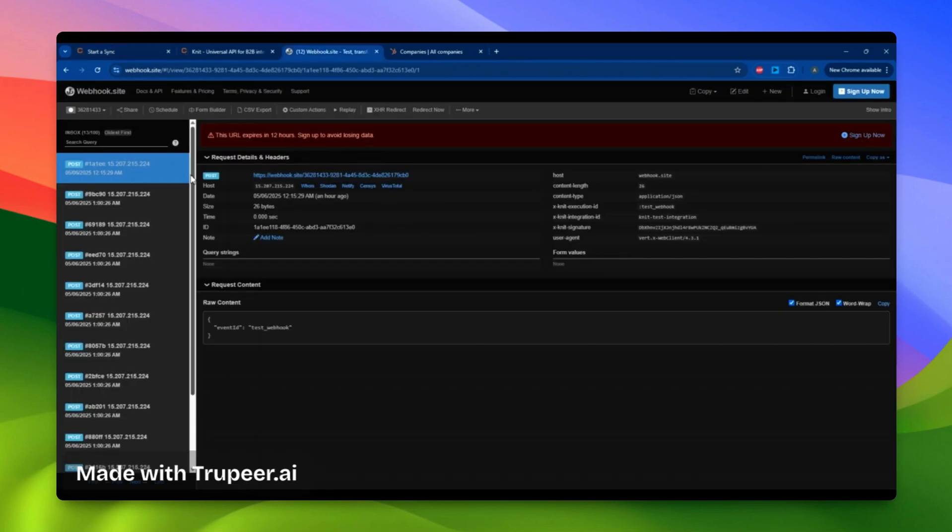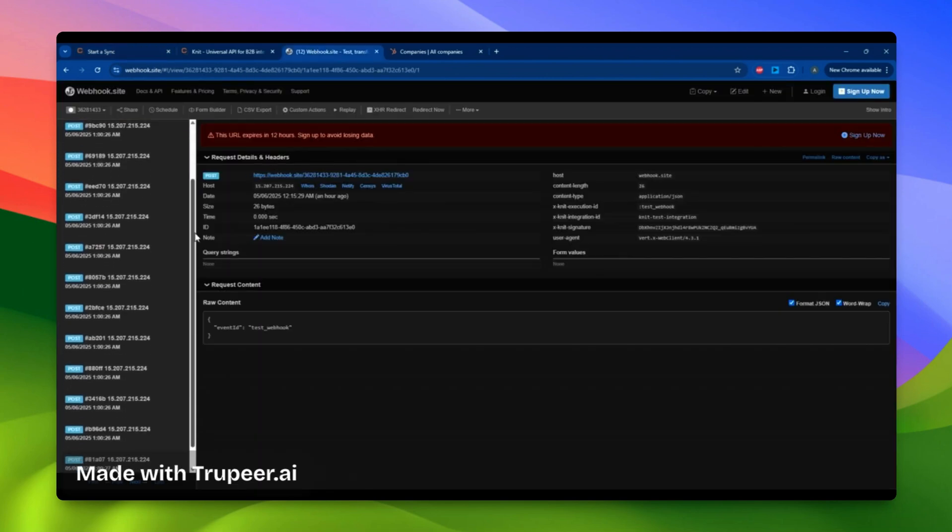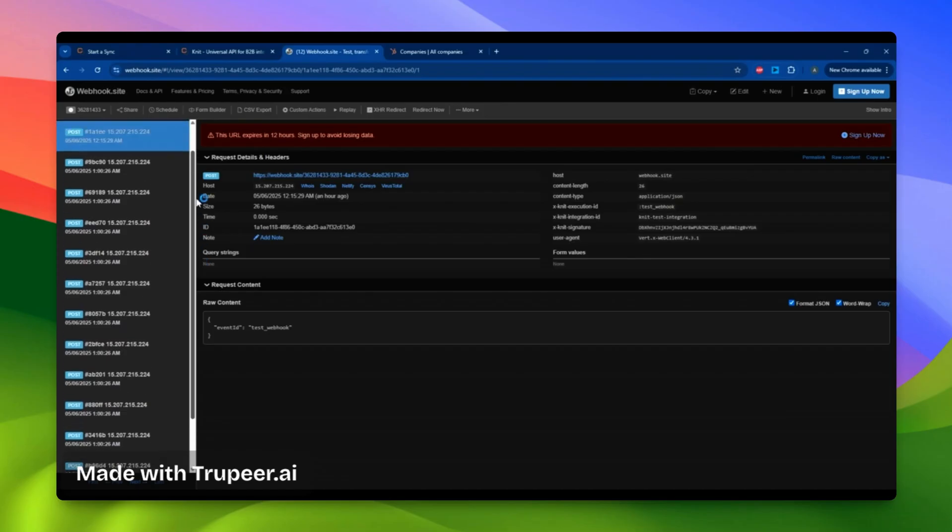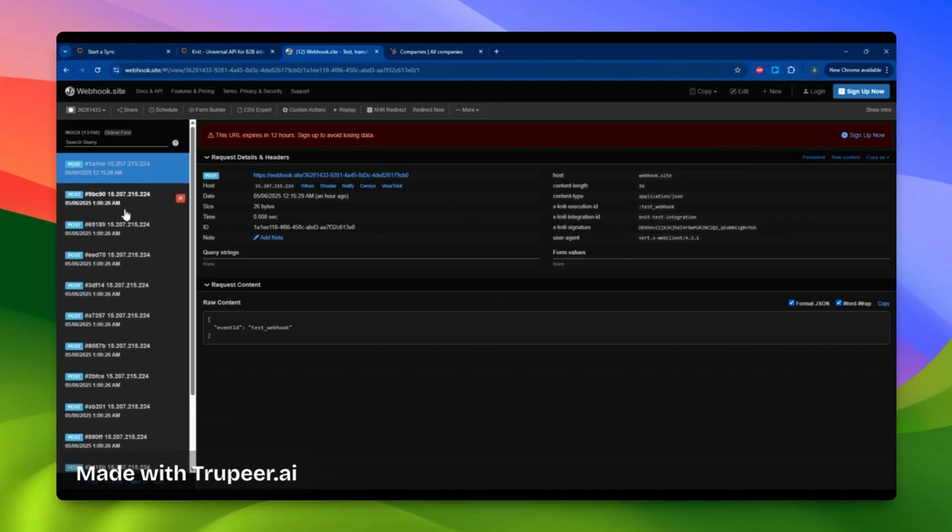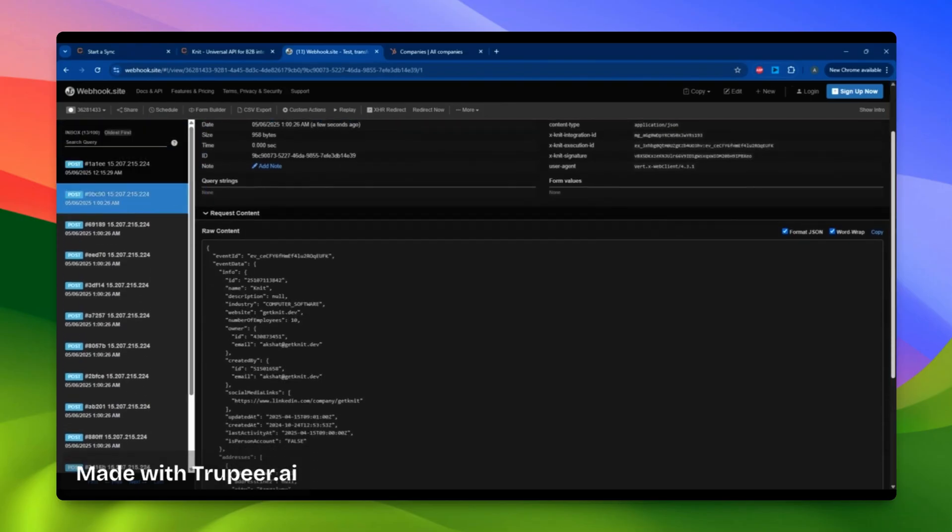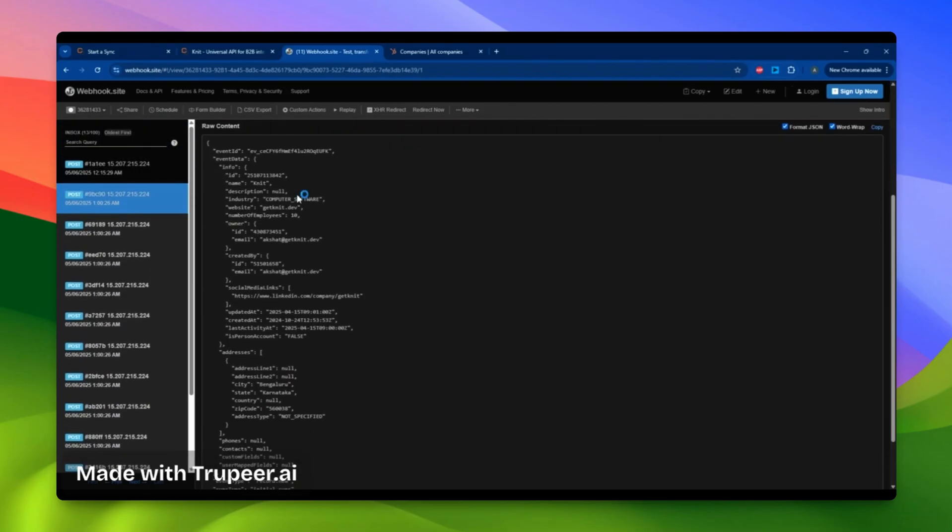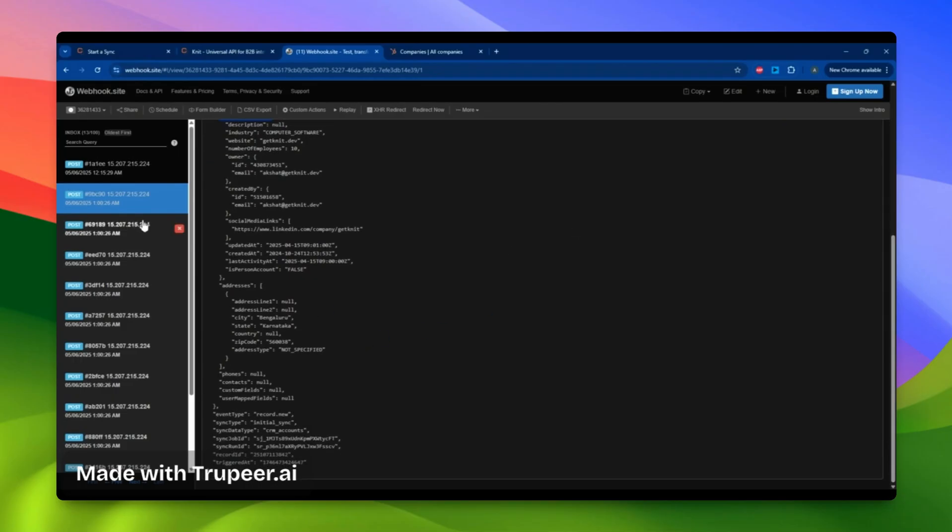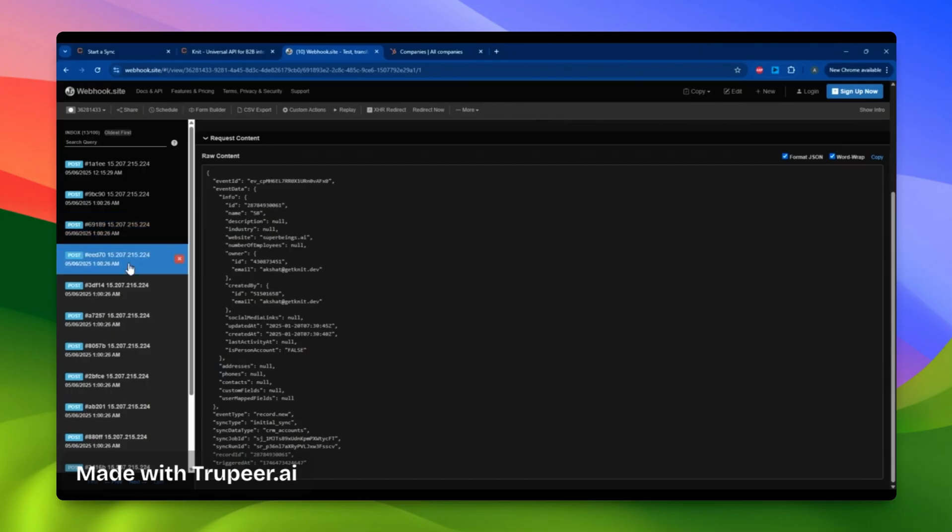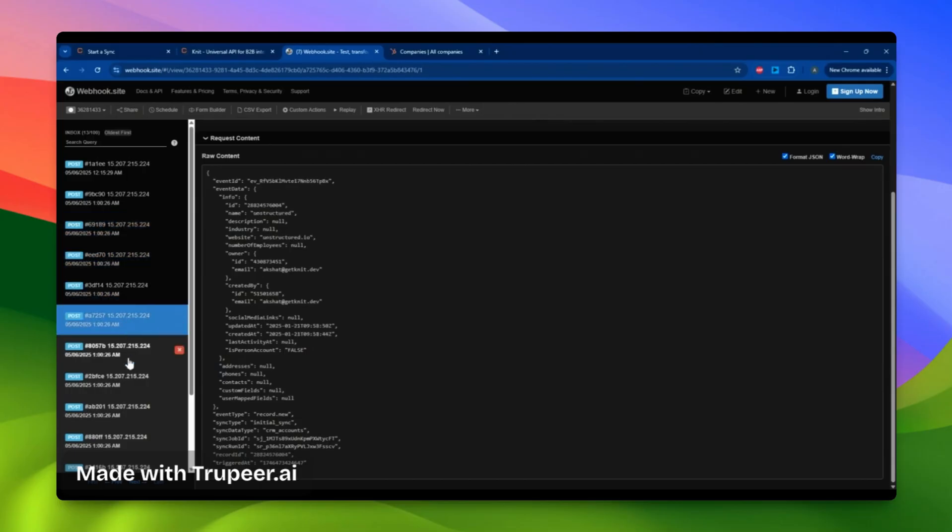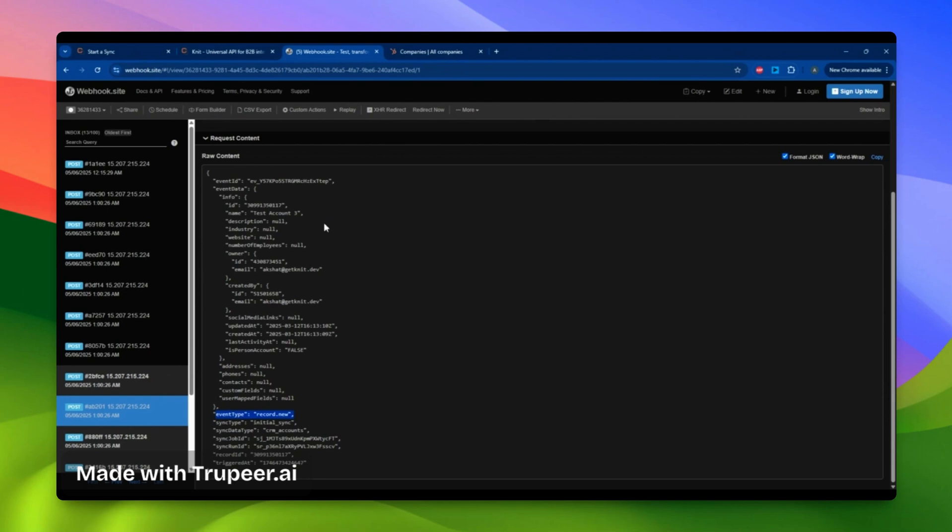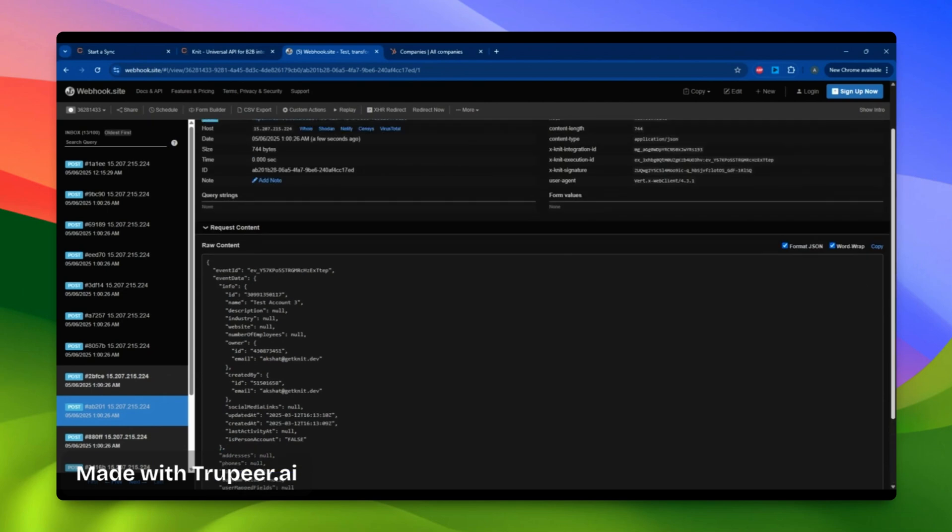Returning to webhook.site, I can see that some webhook events have already arrived at my URL. Examining a particular event, I notice it includes details like the account's name, owner, creation time, address, and more. I can browse through the events to explore various accounts or companies in my CRM. The event type for this event is record new. However, if you modify or change a record, you'll receive other event types such as record modified and record deleted on your webhook URL.